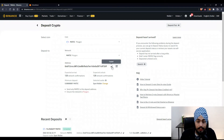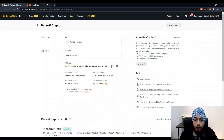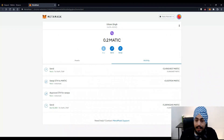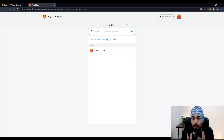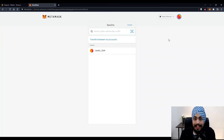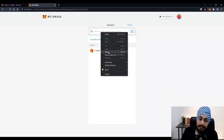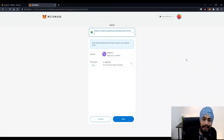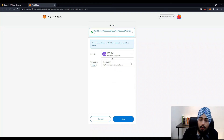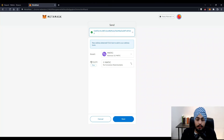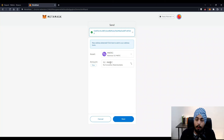Copy the Binance deposit address. Now go to MetaMask where you'll see three buttons: Buy, Send, and Swap. Click Send — we want to send Matic from MetaMask to Binance. Paste the address you copied from Binance. You can also select which token to send; select Matic. Then choose the amount. If you want to transfer everything, click Max. I want to transfer only 0.1 Matic.